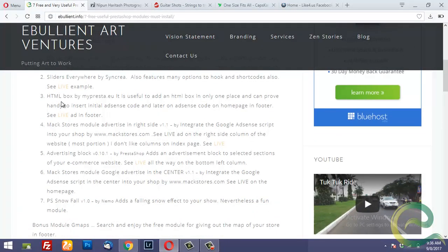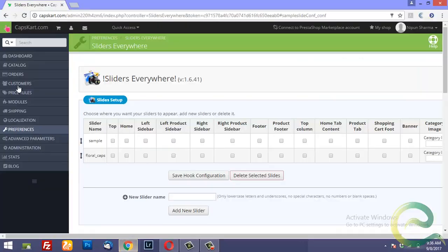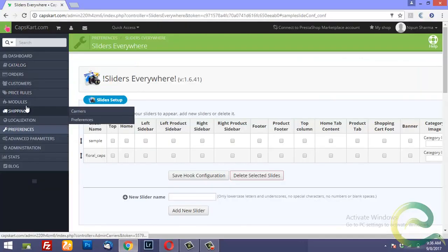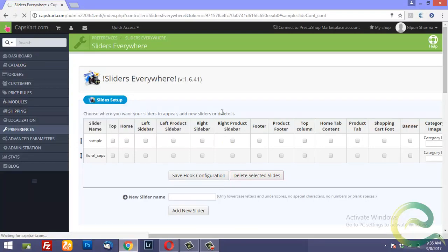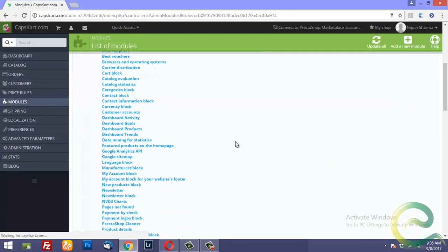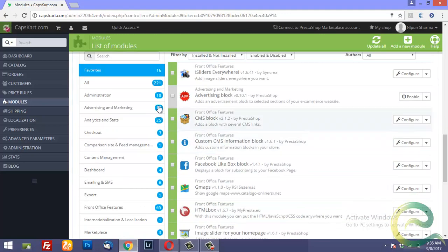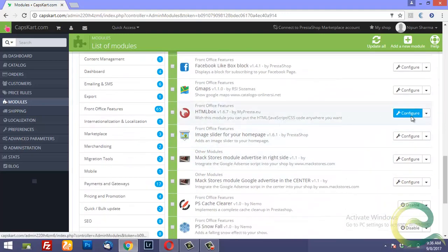Next. And the third one is HTML box. Now this is very important if you want to insert Google AdSense ad code into your PrestaShop website. So I will go to modules again. And if you go to HTML box.